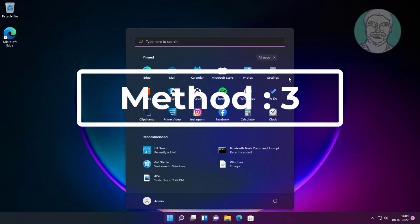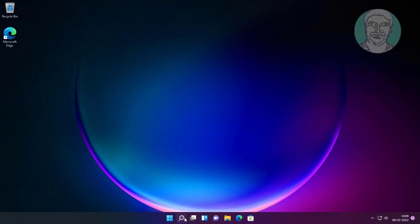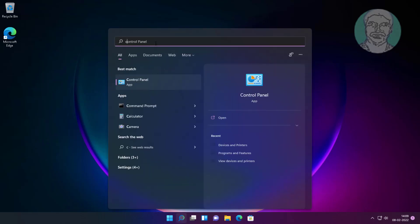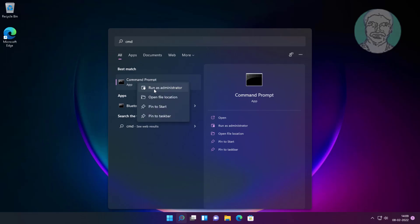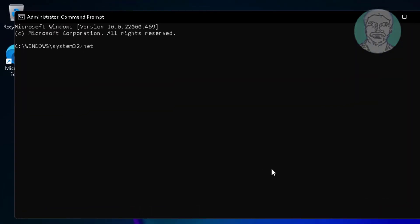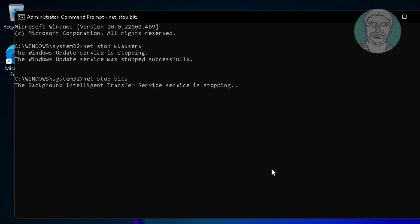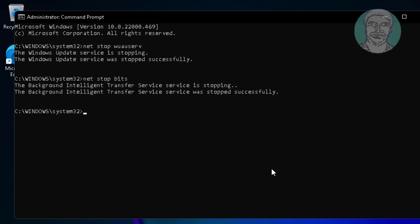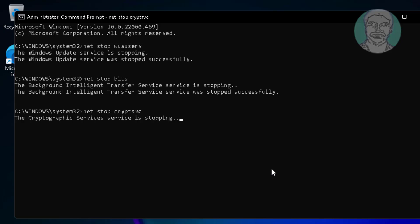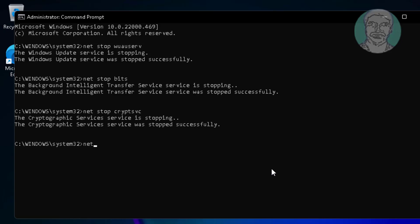Third method: type 'cmd' in the Windows search bar and right-click to run as administrator. Type: net stop wuauserv. Type: net stop bits. Type: net stop cryptsvc. Type: net stop msiserver.